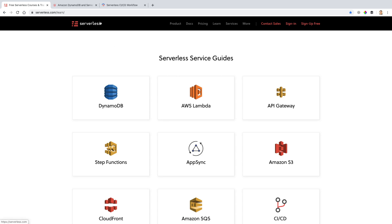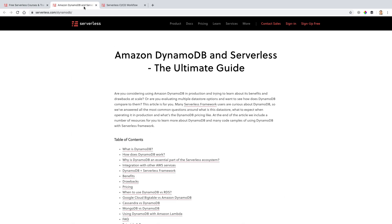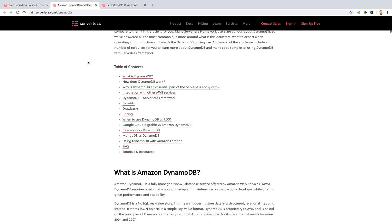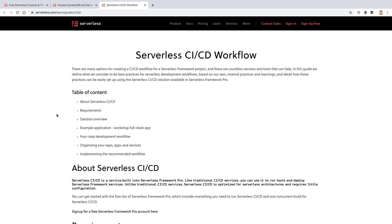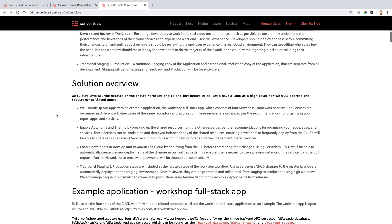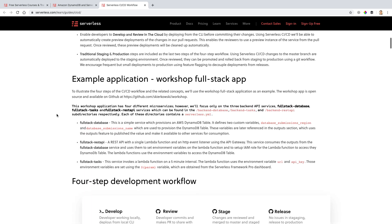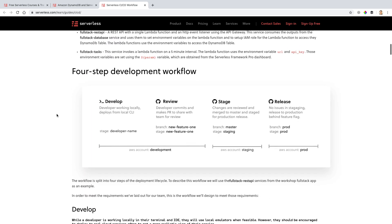DynamoDB and CICD might be good next steps for you, as we use DynamoDB a little bit, but there's a lot more to learn. CICD will help you get set up using automated deployments inside of our own system in the Serverless Dashboard.